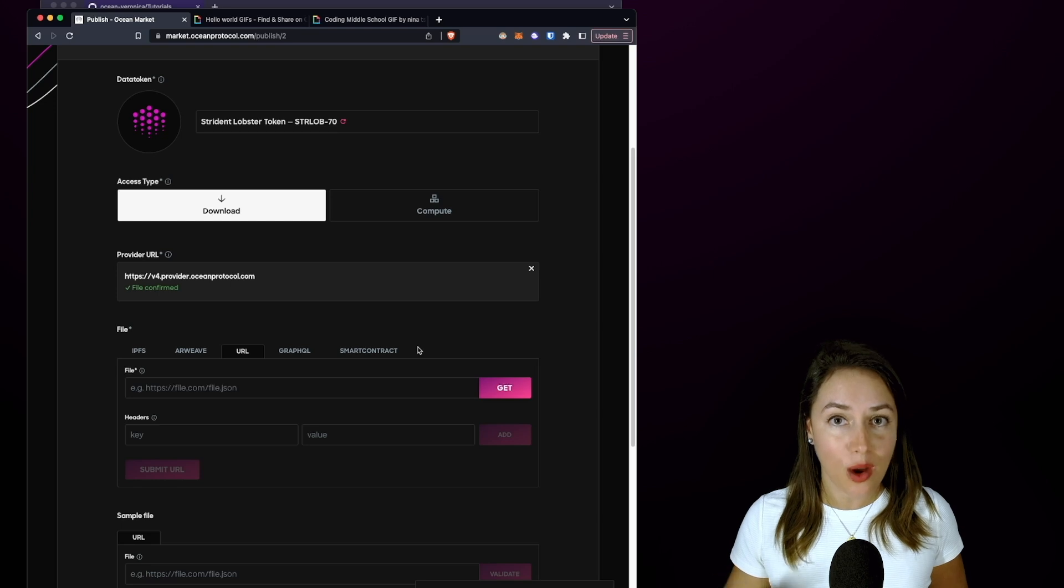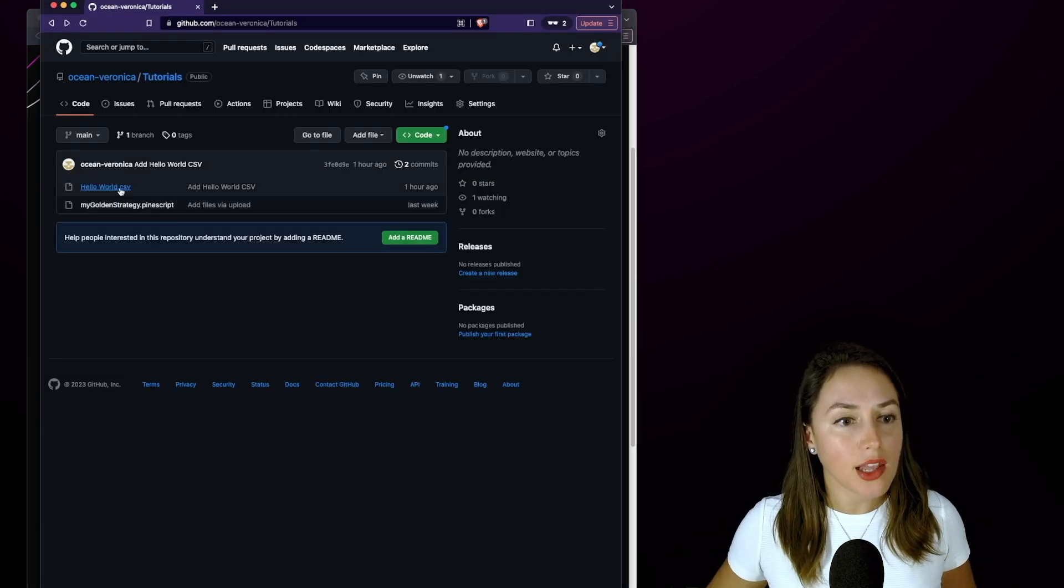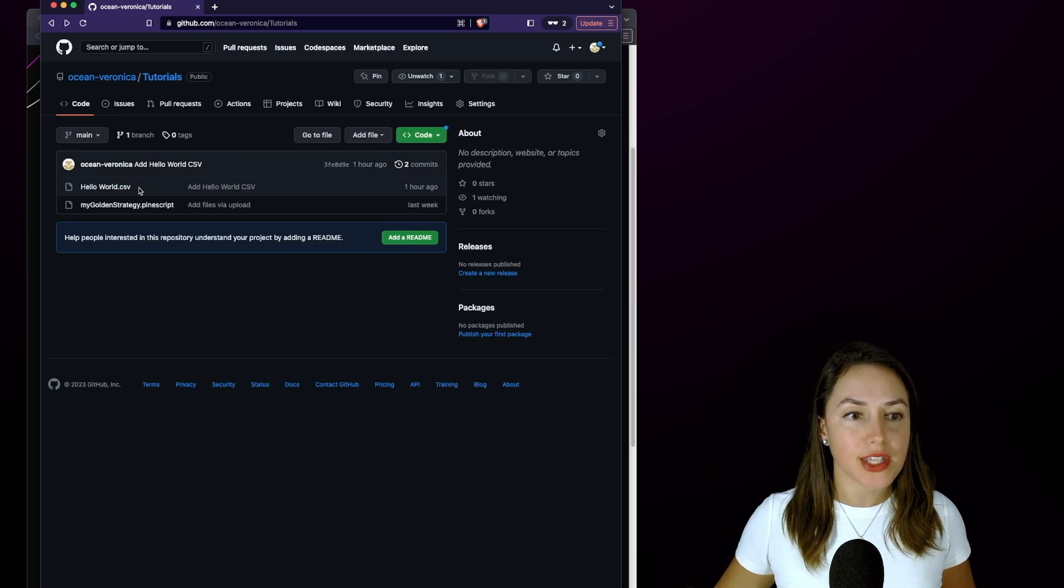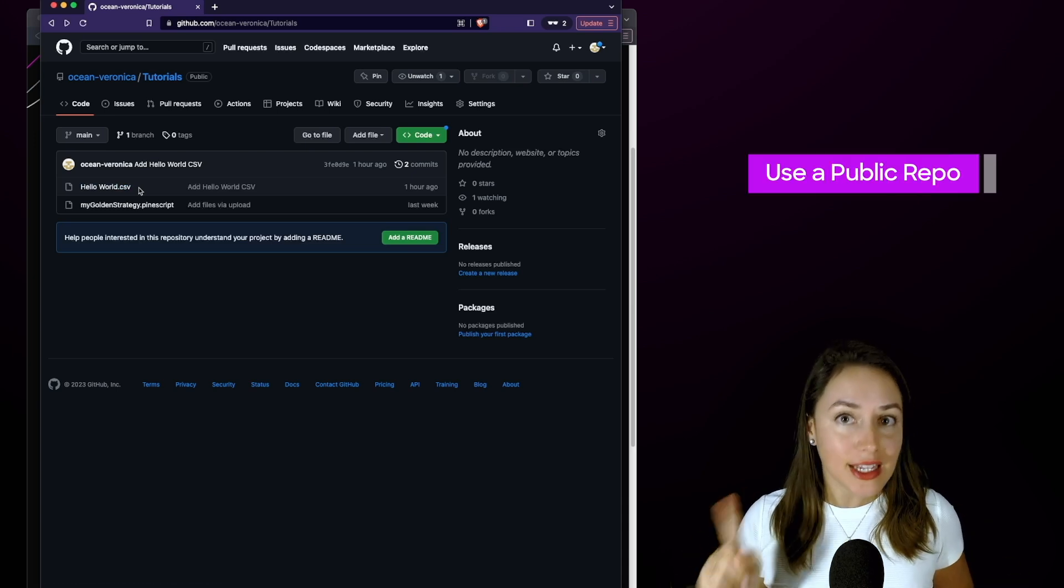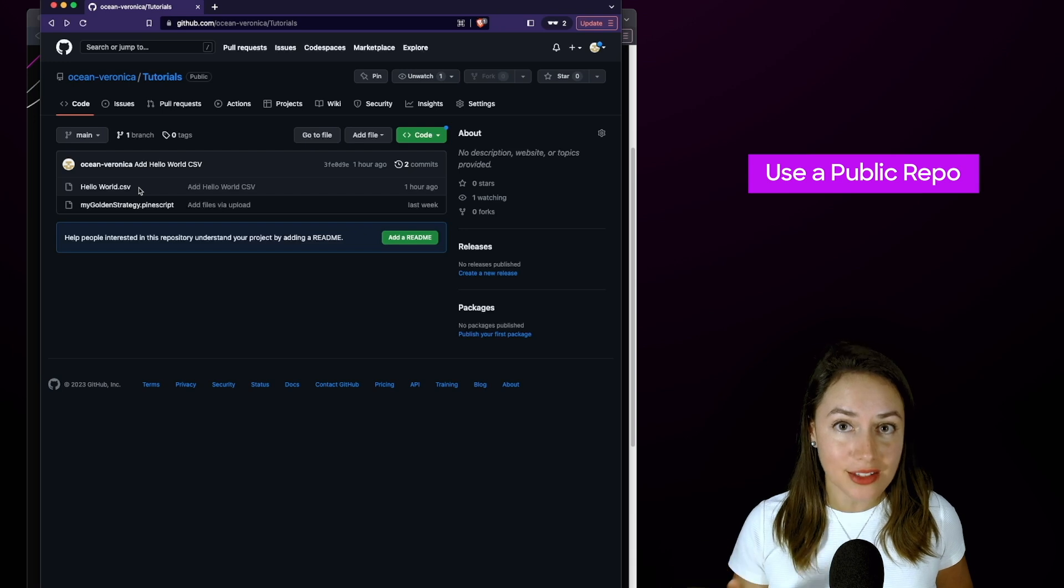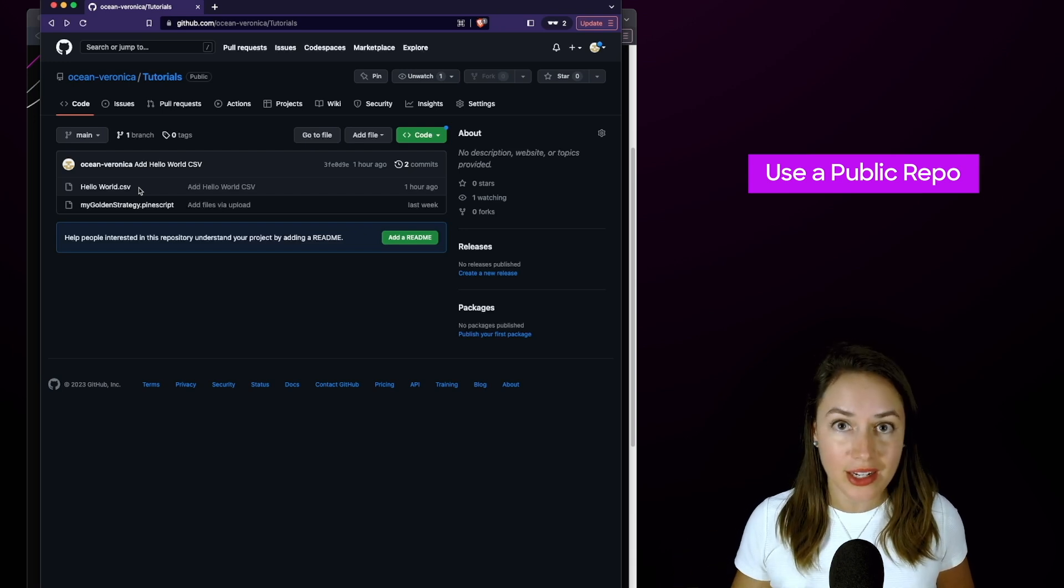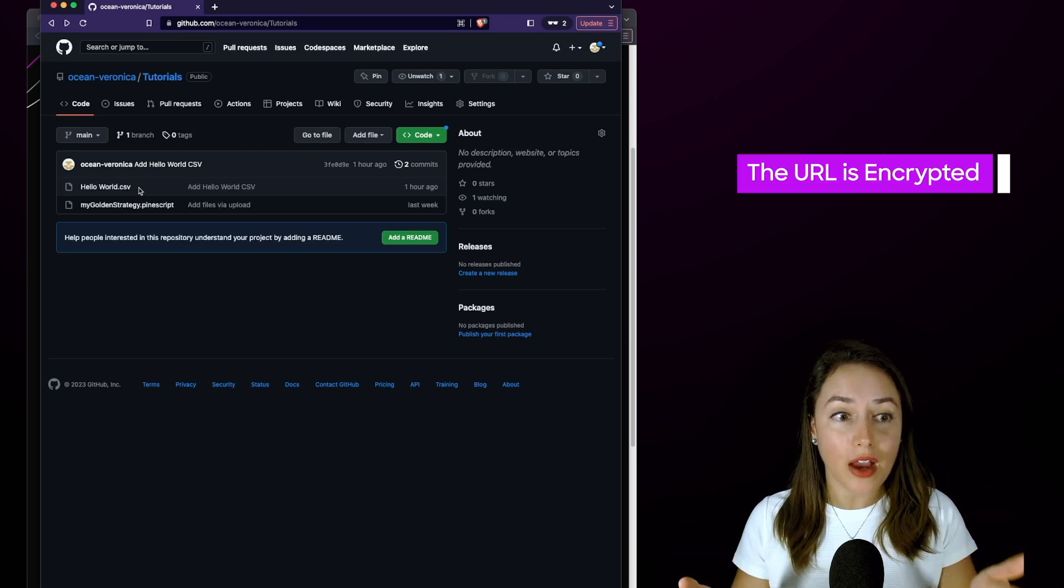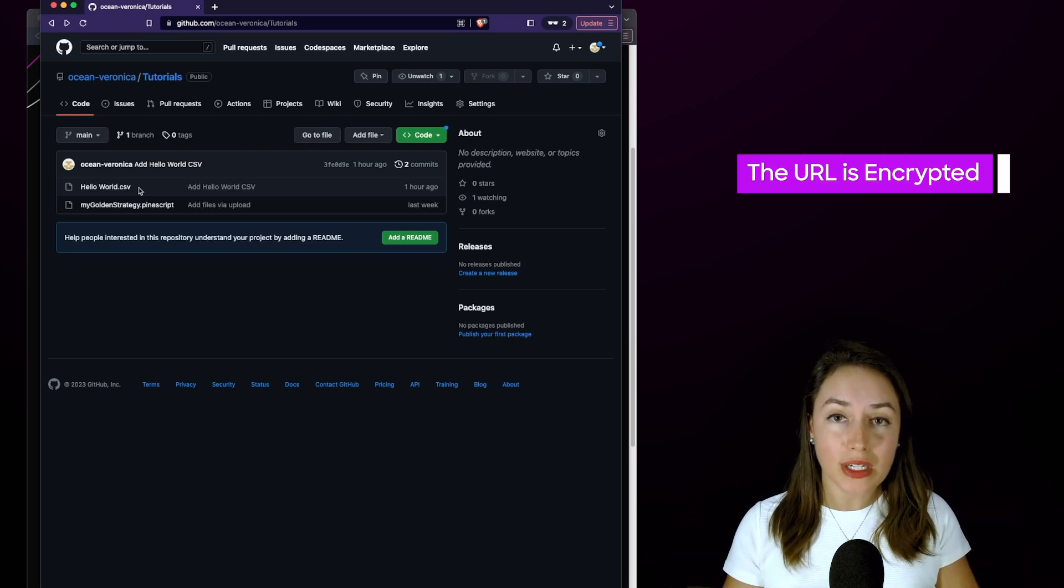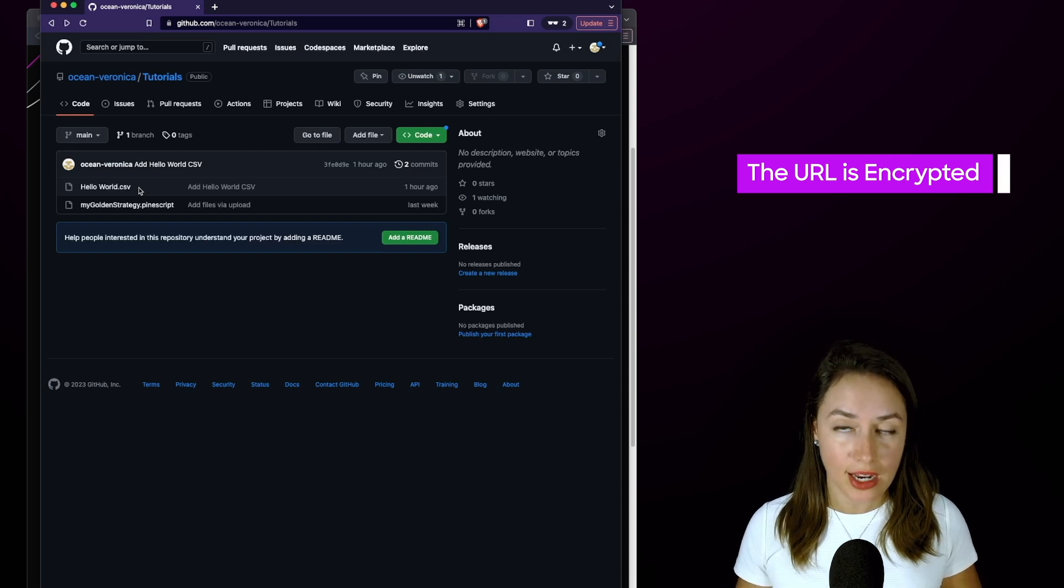My Hello World CSV file lives in a public GitHub repository. It needs to be public because this file needs to be able to be downloaded—it can't be downloaded in a private repository. The URL to this CSV file is going to be encrypted in the process of minting our data NFT so that purchasers of the data token have no idea where this file is coming from.